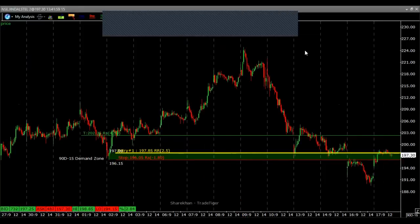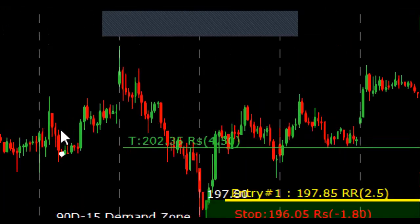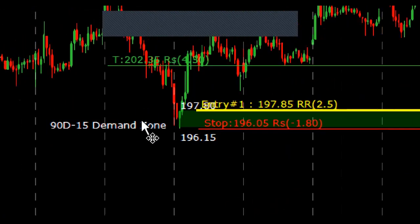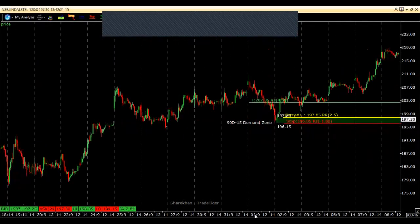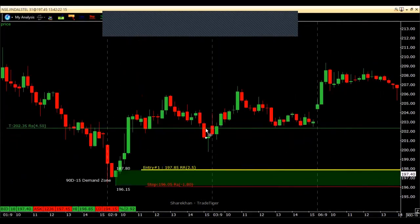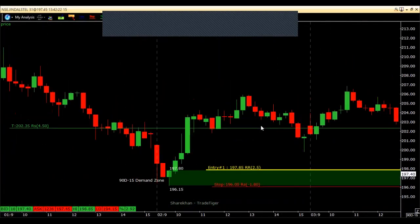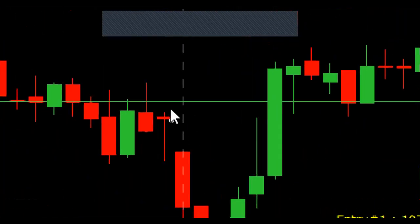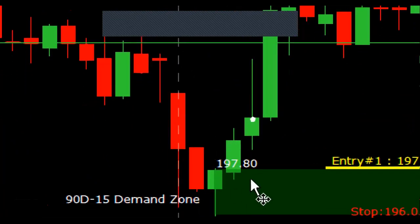Let me now show you a trade which I took this week in Jindal Steel using the same concept of demand and supply. This is a 15-minute chart of Jindal Steel. What you can see here is an area of demand — you can see the prices were dropping, it paused for a while, and then it started moving up again.